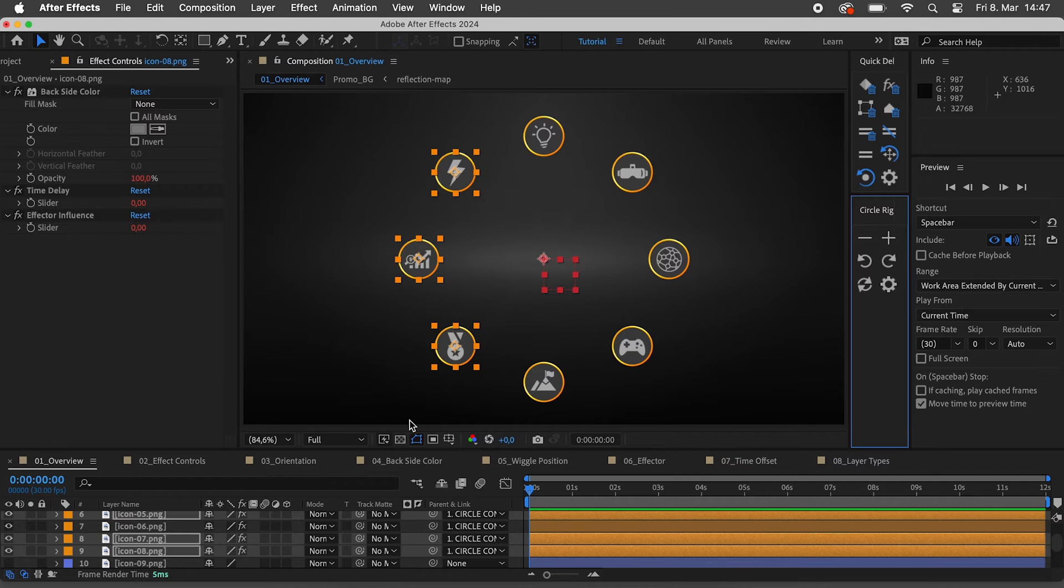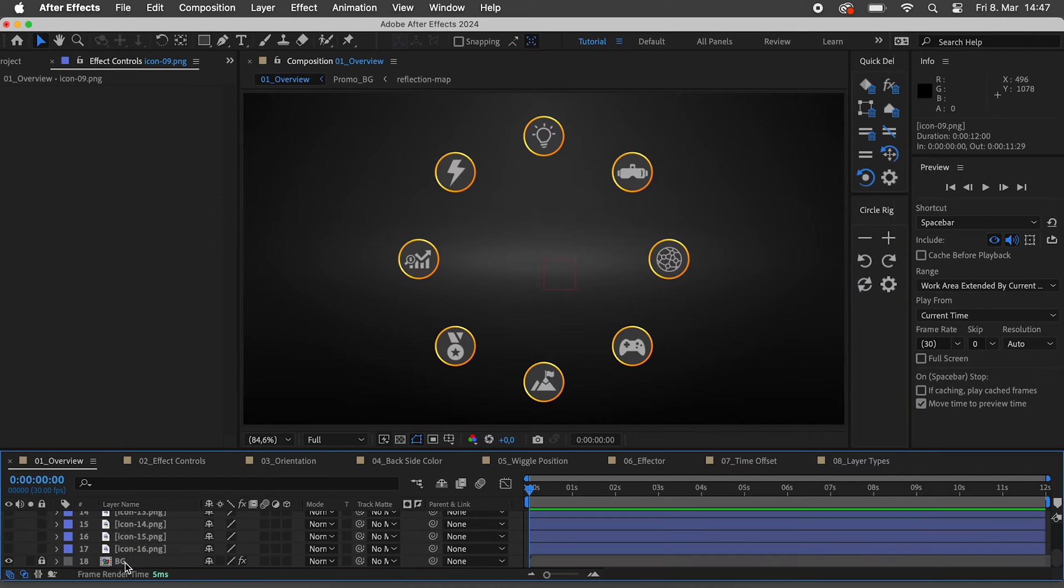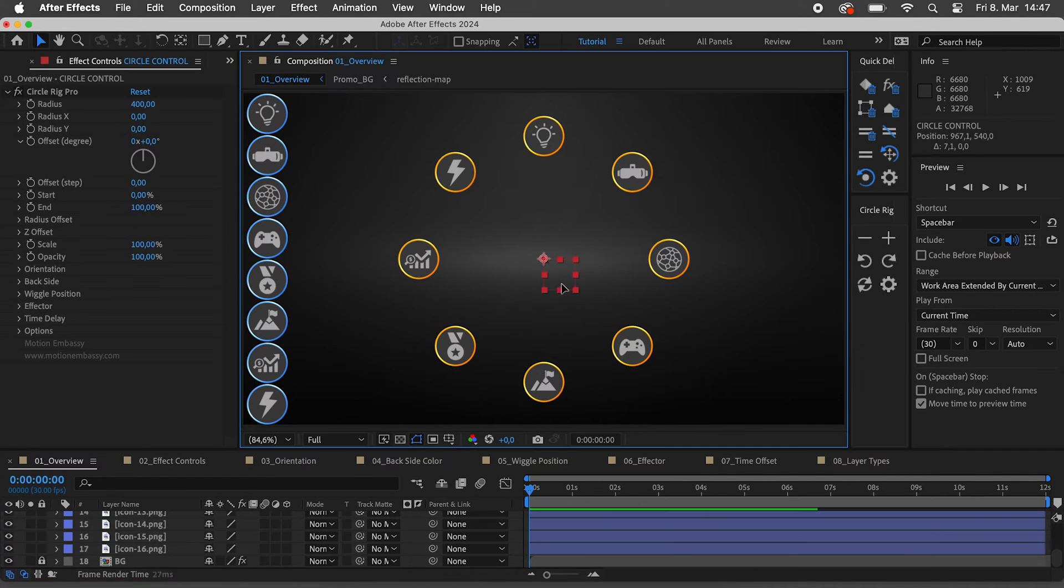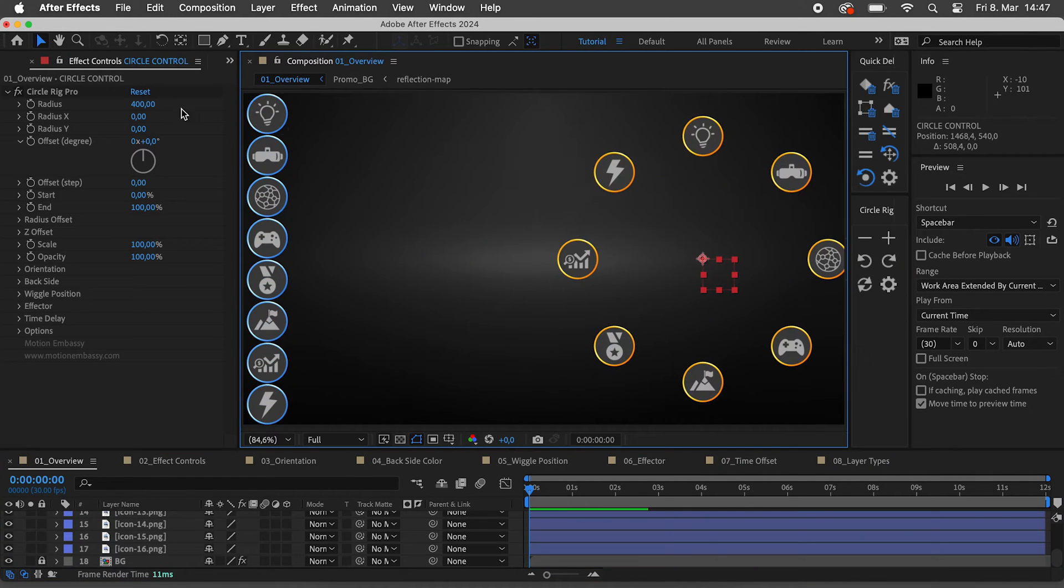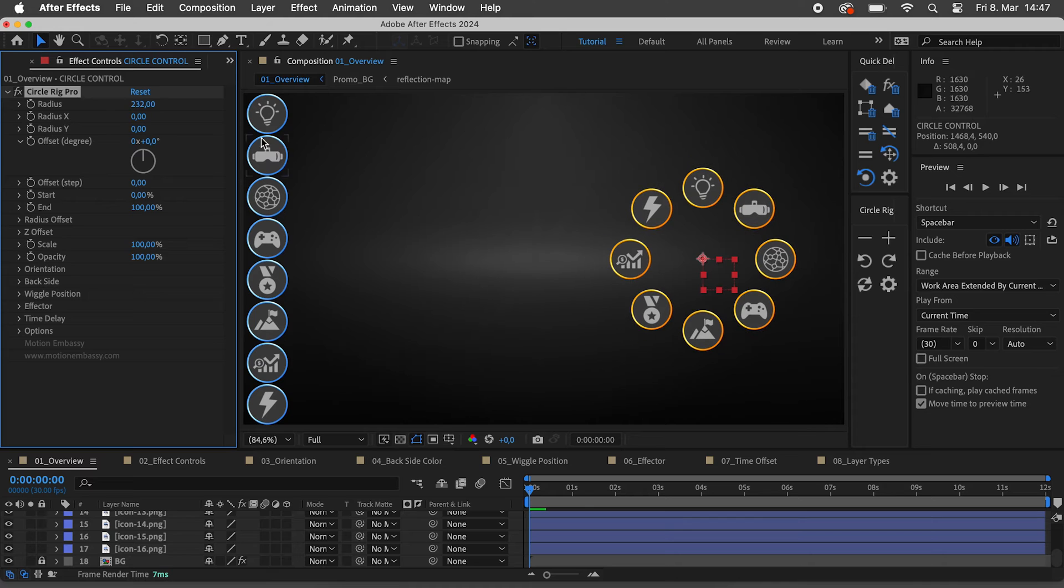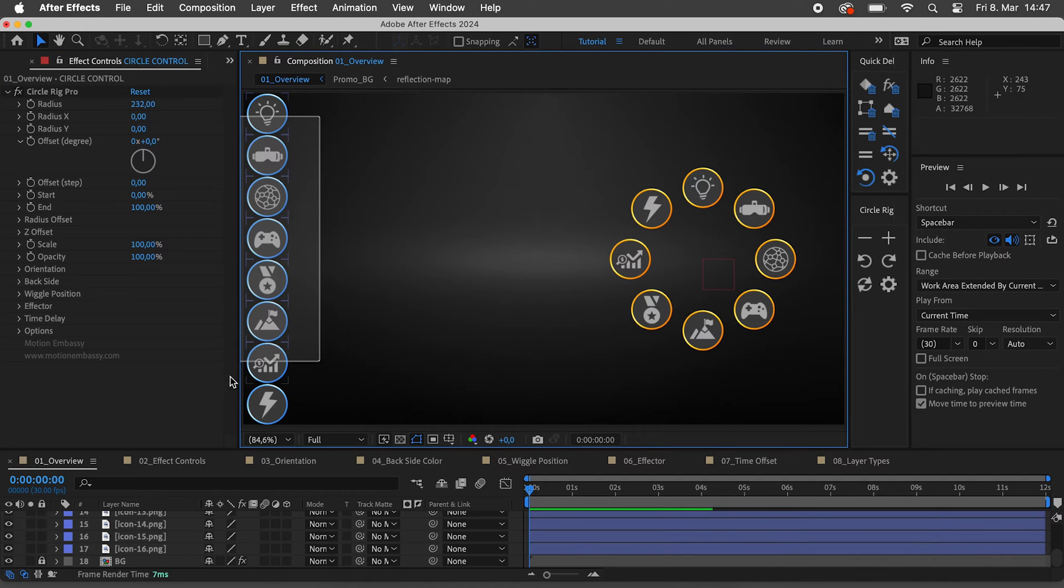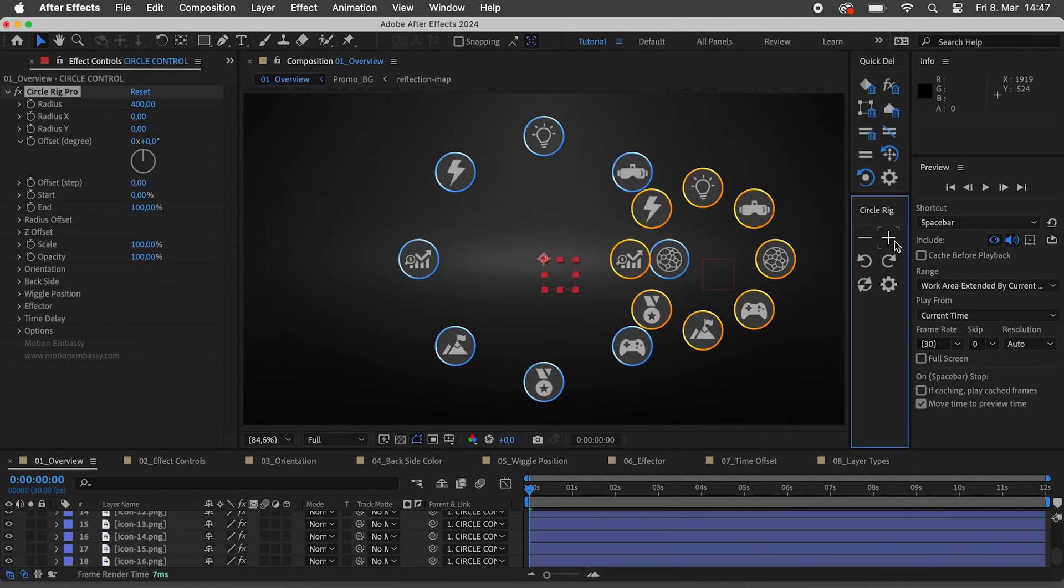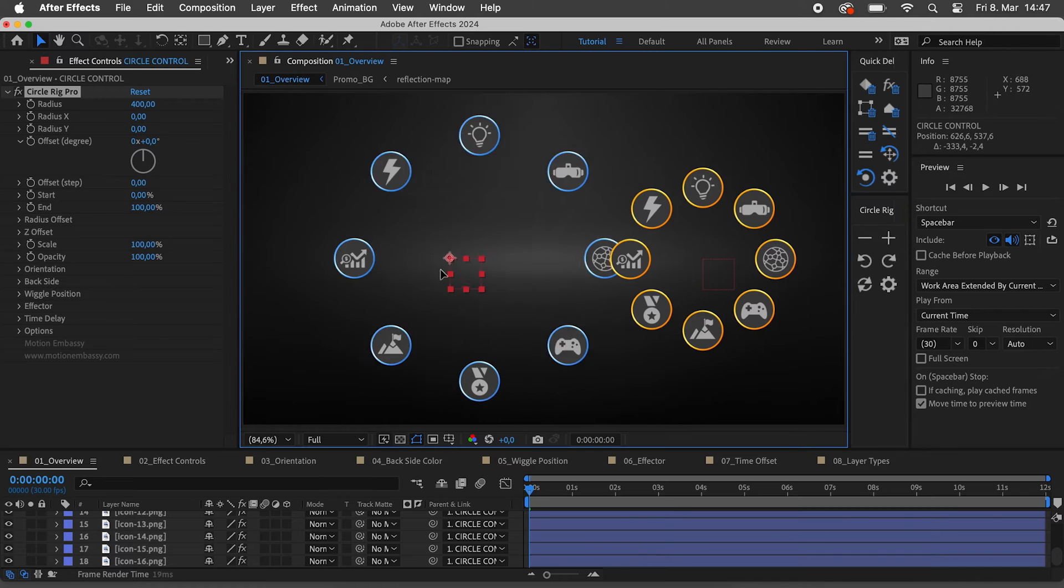I have prepared some more icons to show you that if you don't select a Circle Control layer but only select the layers and then click on the plus, it will create a new CircleRig.